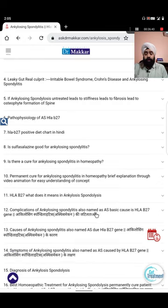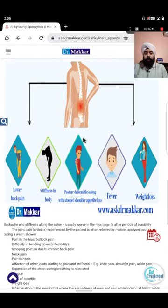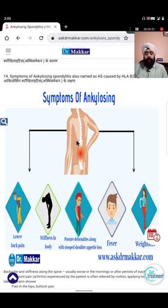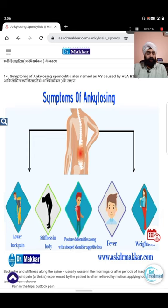Coming to symptoms: if you go through my website, the picture clearly mentions symptoms - lower back pain, stiffness, body posture deformity, and fever and weight loss. If you are not taking steroids but are taking steroids, weight gain is seen in many cases.